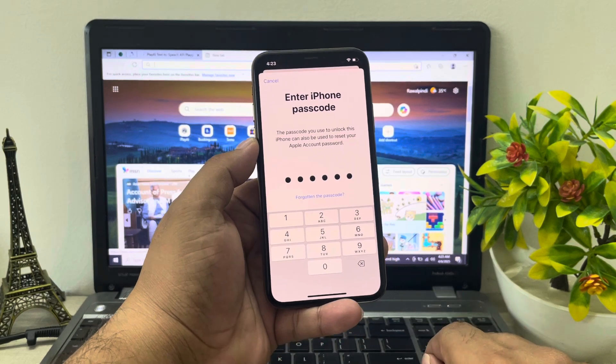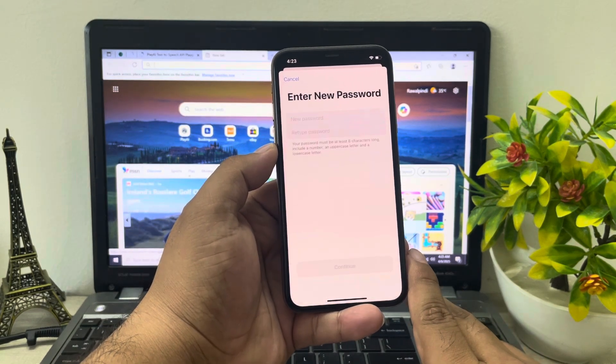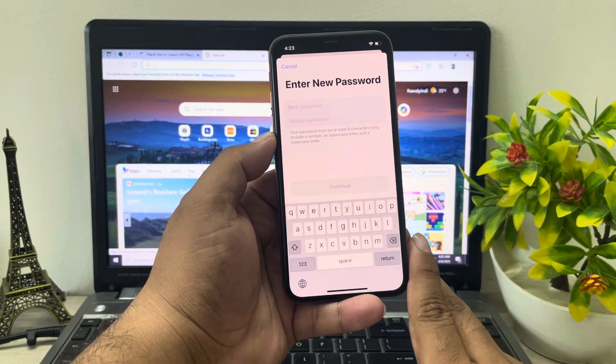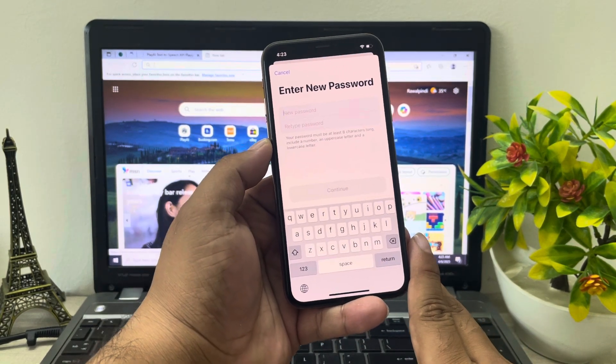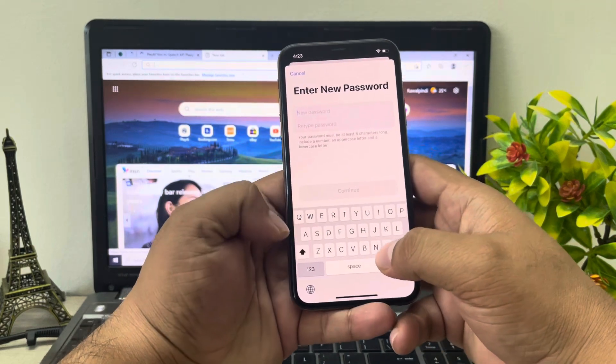You can see a prompt appears on screen to enter your iPhone passcode. Enter your iPhone passcode. Then you can see a prompt to enter a new password — enter your new password.